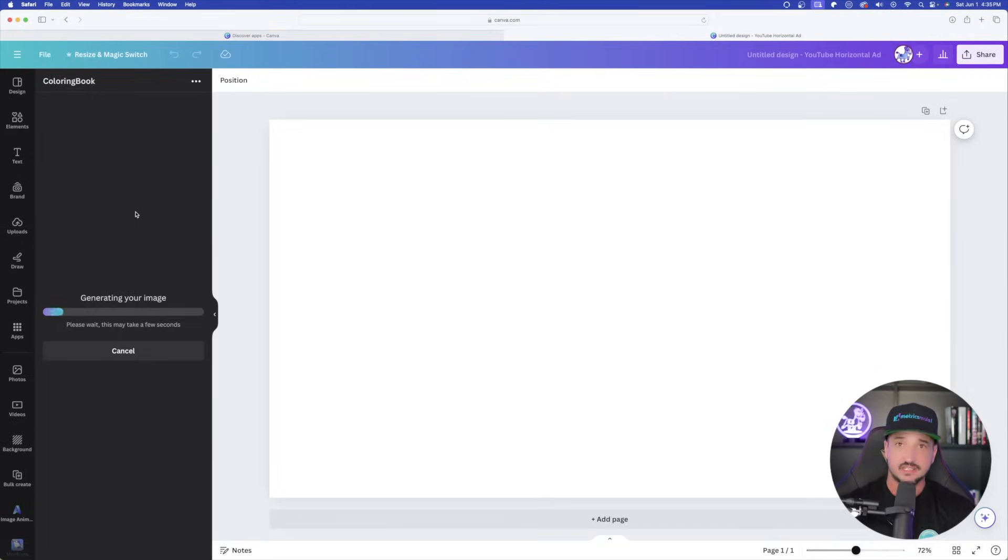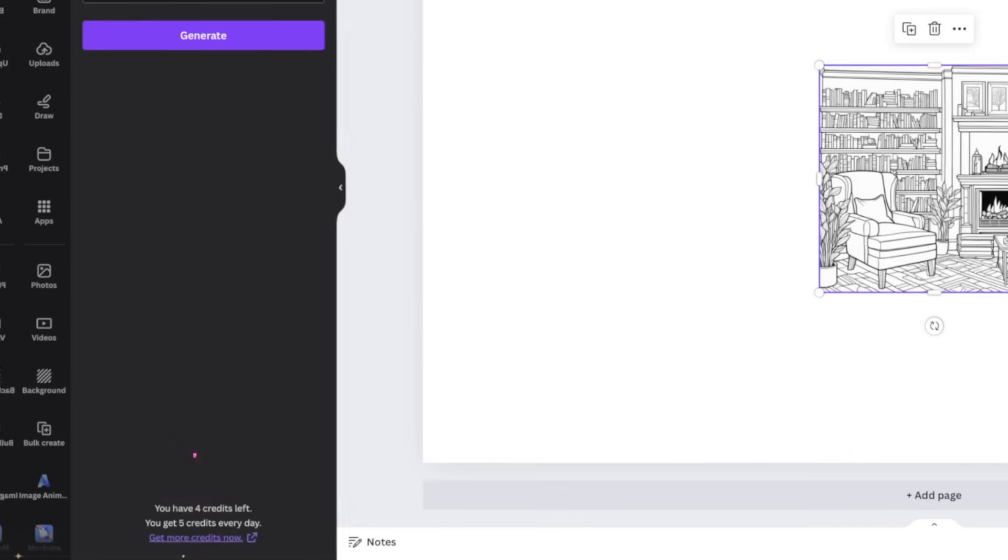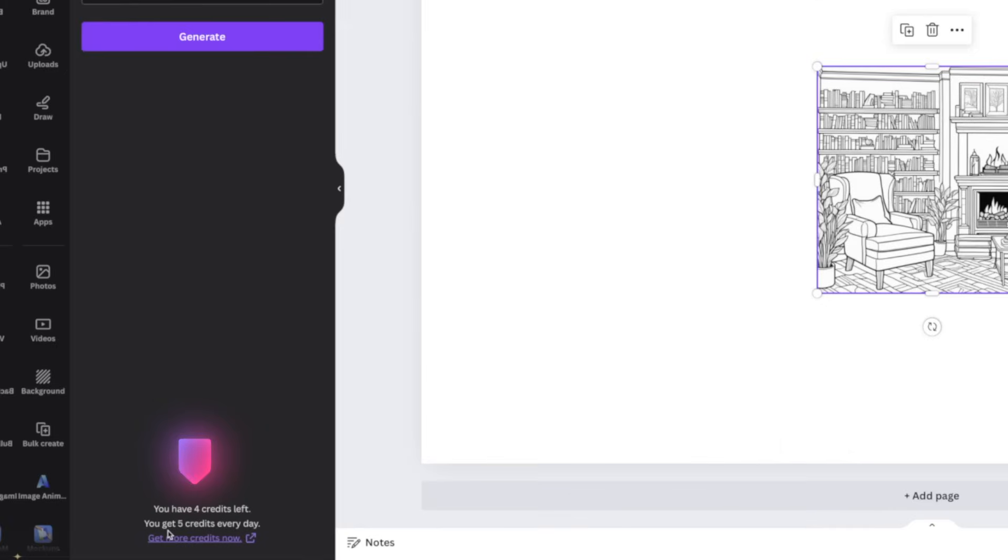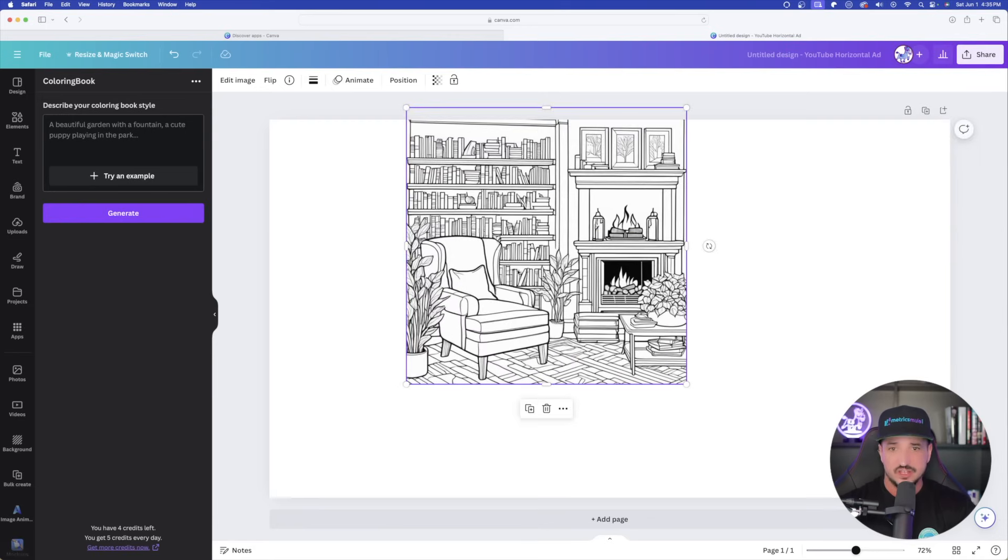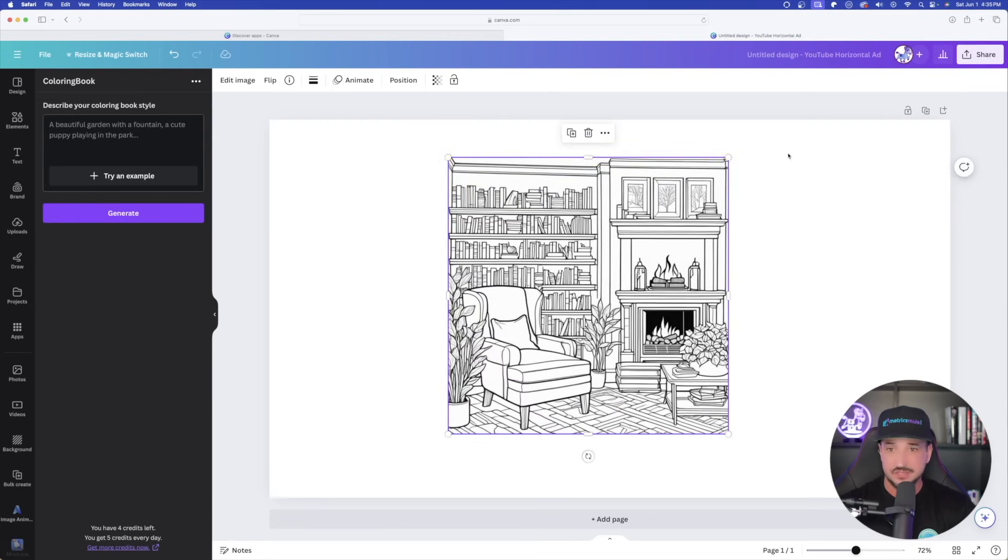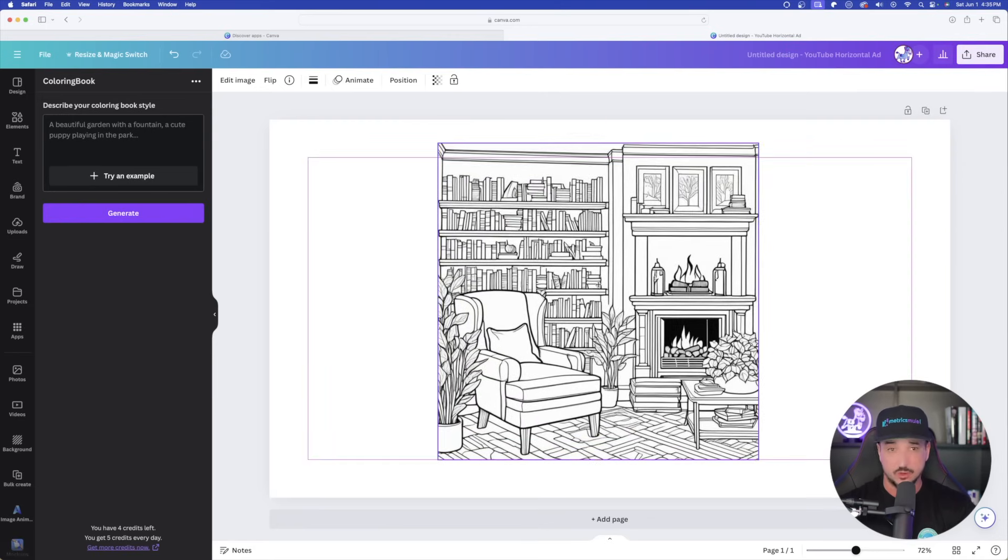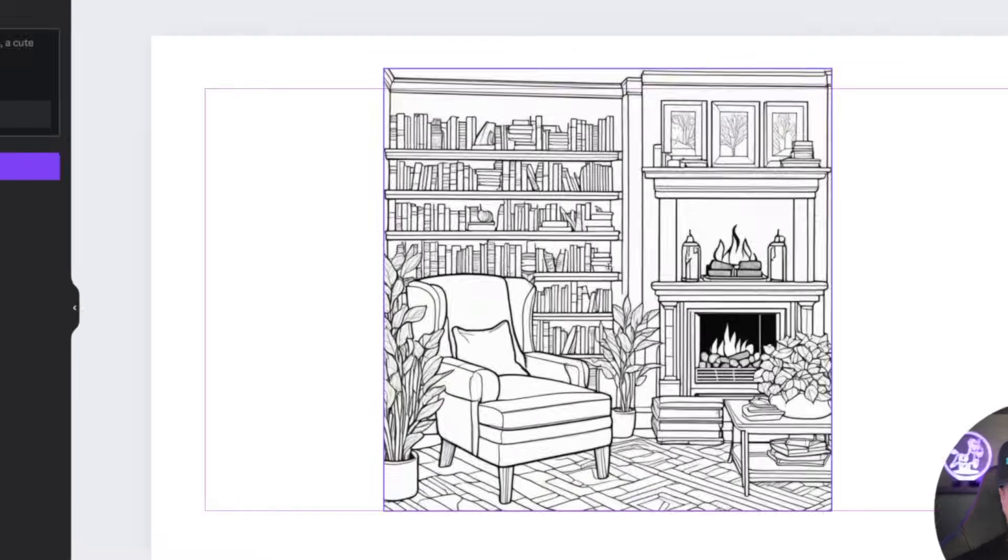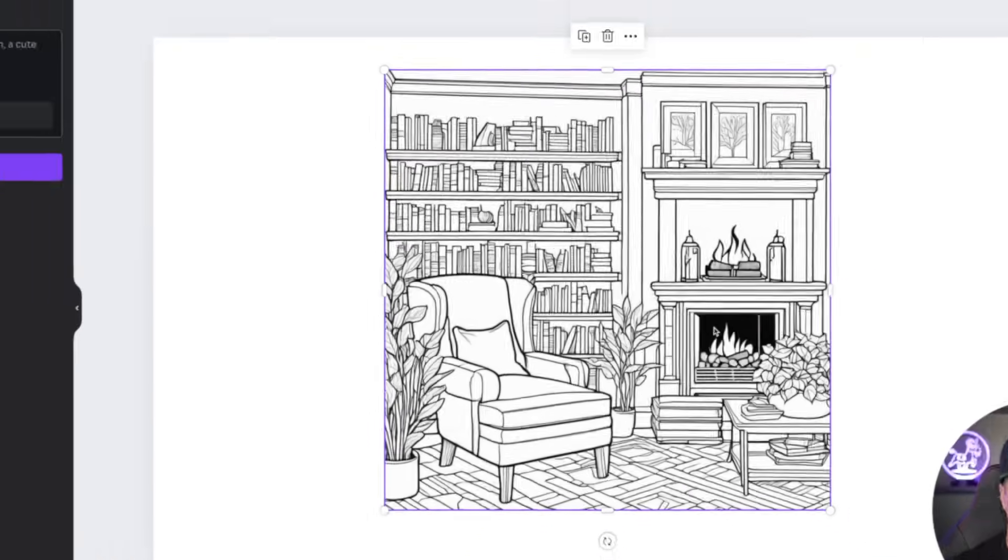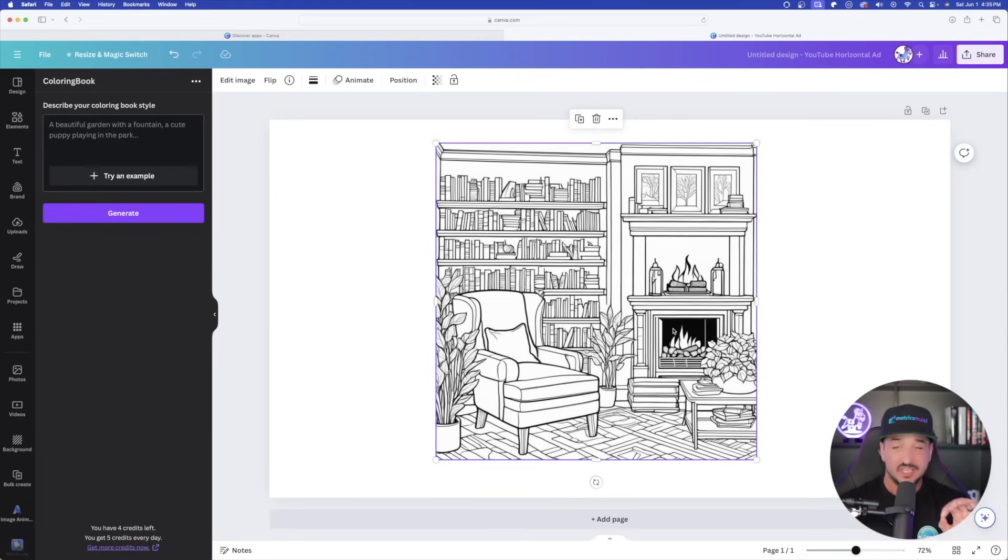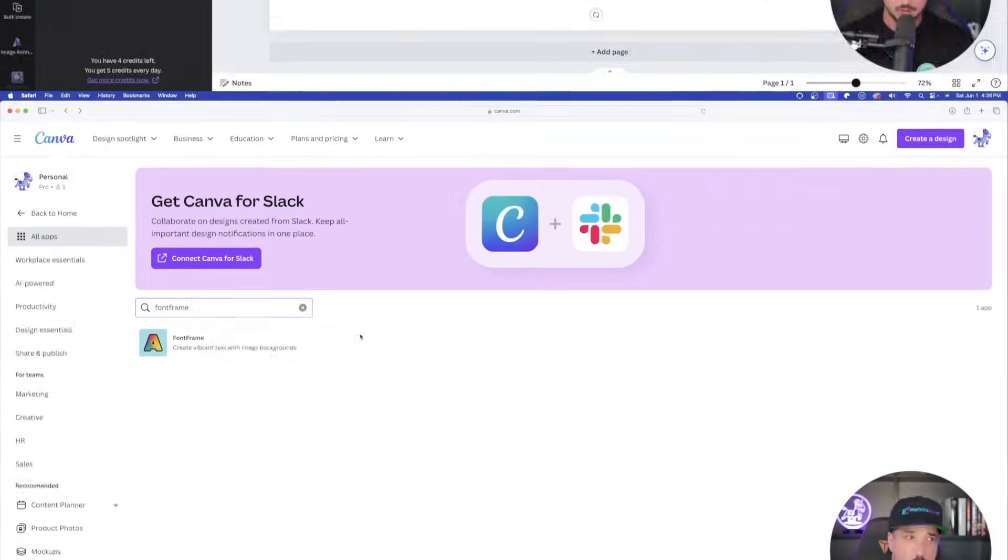Let's go ahead and select try an example. A cozy living room with a fireplace and a bookshelf. Select generate. One key thing to keep in mind with this app, Coloring Book, and also other apps within Canva, you're only going to get a certain amount of tokens each day. For this Coloring Book one, you're only going to get five credits for now. However, if you look down in the bottom left-hand corner, it says you get five credits every single day. That's not bad, specifically because it's free. Here we are. Check this out. Here is the image it made for us. Fantastic. It's exactly what we were looking for. A cozy living room with a fireplace. If you're looking for coloring books or prompts to generate coloring books, I think this will give you exactly what you're looking for.